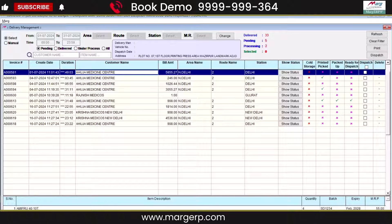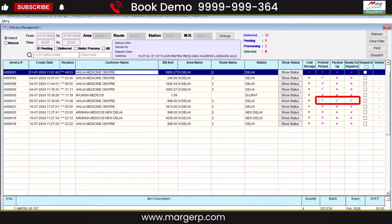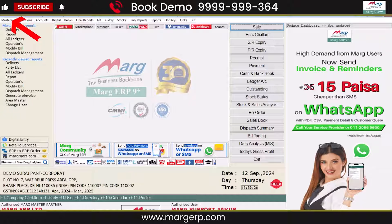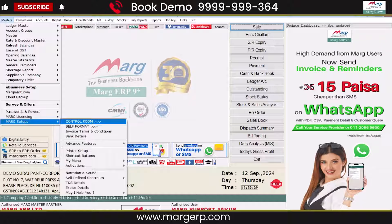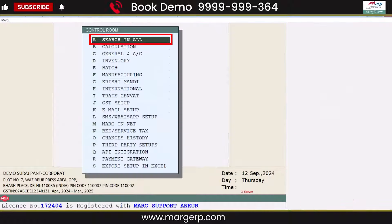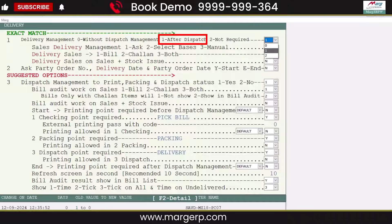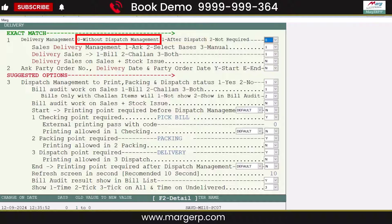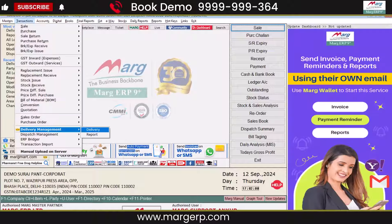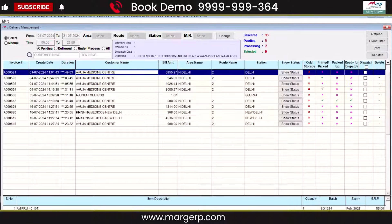If you want to dispatch only bills where all stages are completed, go to the Home screen, then Masters, and in the Mark Setup Control Room, search for Delivery and set it to 1 after Dispatch. If you're not using Dispatch Management, keep it set to 0. Return to the Home screen by pressing the Escape key and go to Delivery Management to select the date range and show the bills.